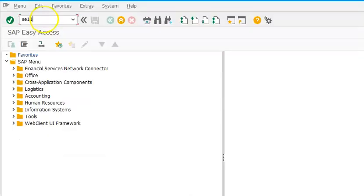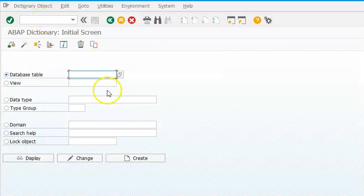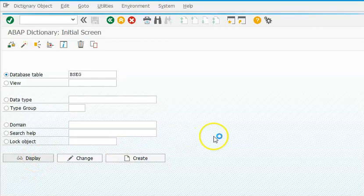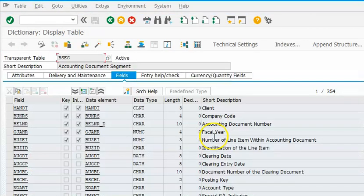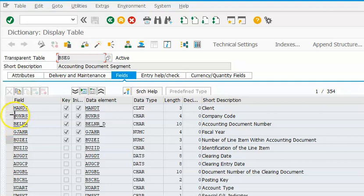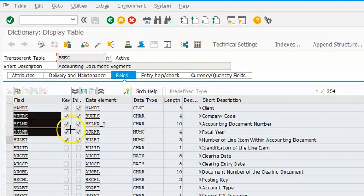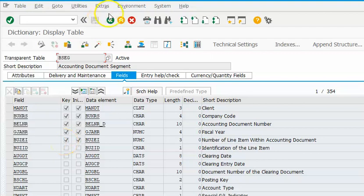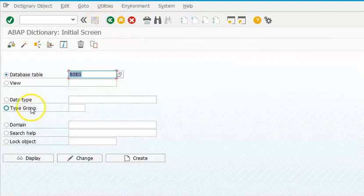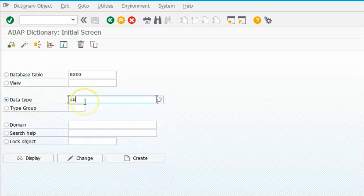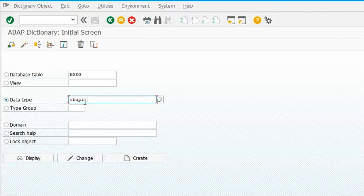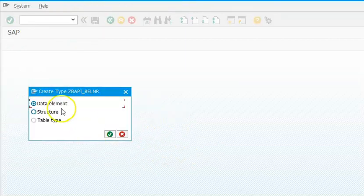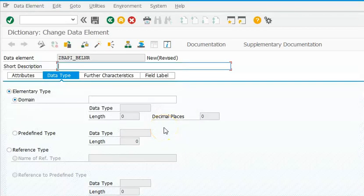So, SC11 transaction. In the SC11 transaction I am going to go ahead with BSEG table. This is a table from which we would like to get the fields. I'll just take BUKRS, Belner, GJHR, BUJR - some four fields I'll take from here. But I need to build the data type as ZBAPI. Please remember it should start with ZBAPI - anything that you create for BAPI should start with ZBAPI_Belner. Create data element, account number.